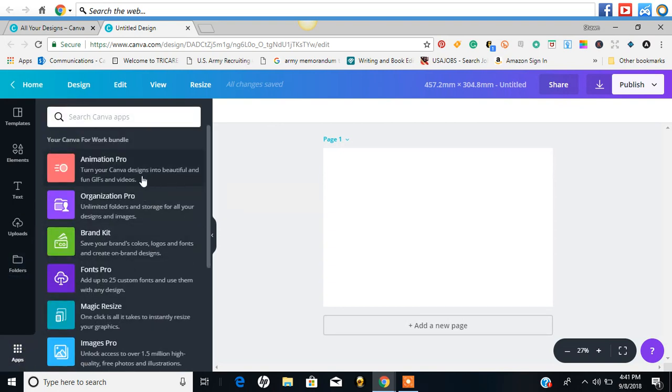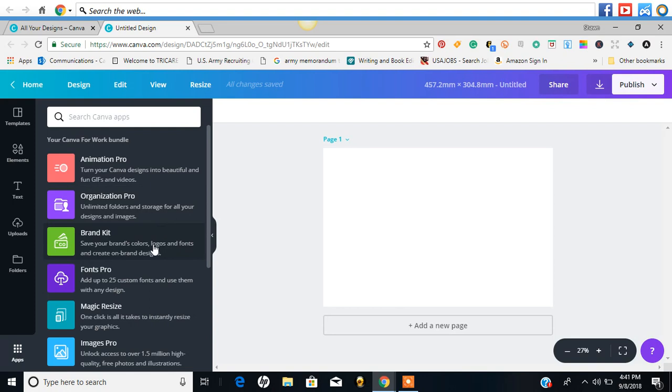Here it says animation pro - turn your Canva stuff into gifs. Organization. Your brand kit. Your fonts pro. So now you can add up to 25 custom fonts and use them with any designs.